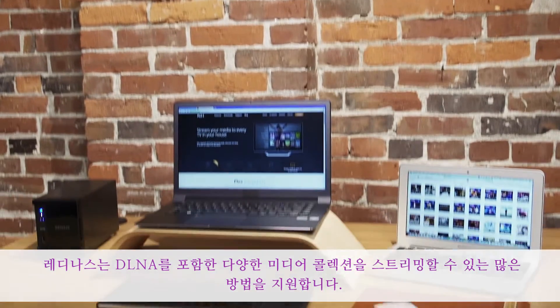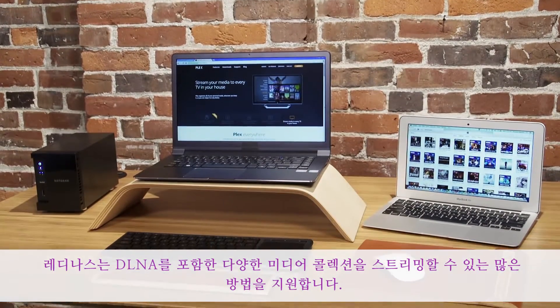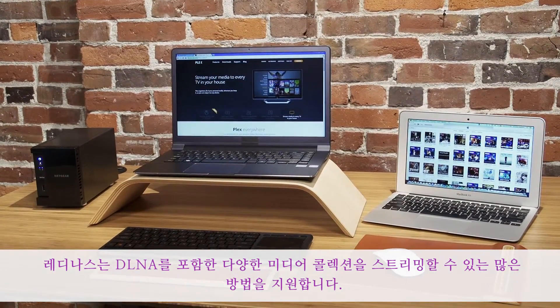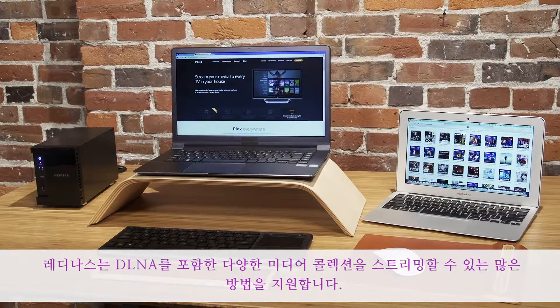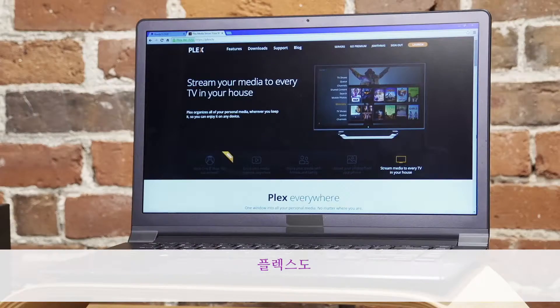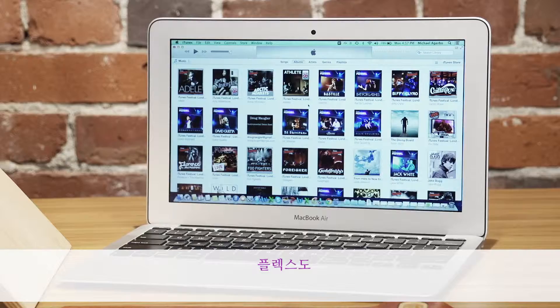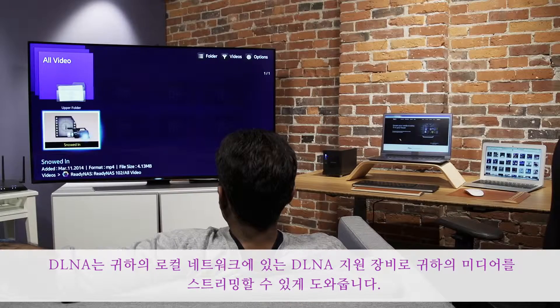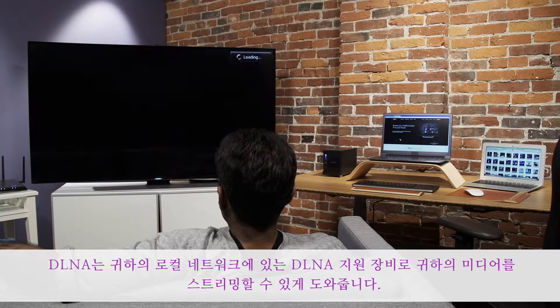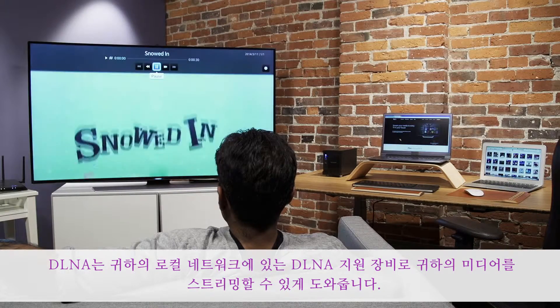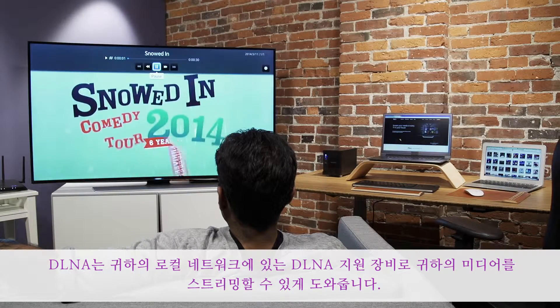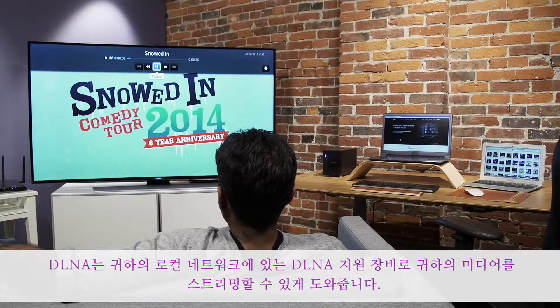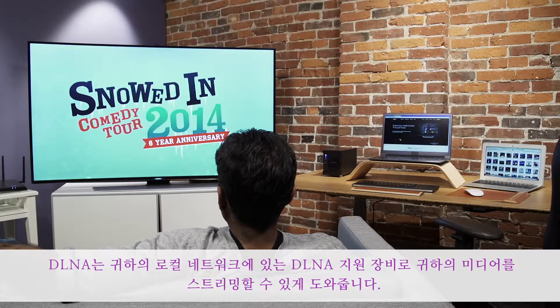ReadyNAS supports the many ways to stream your media collection, including DLNA, Plex, and iTunes. DLNA allows you to stream your media to DLNA-enabled devices on your local network.